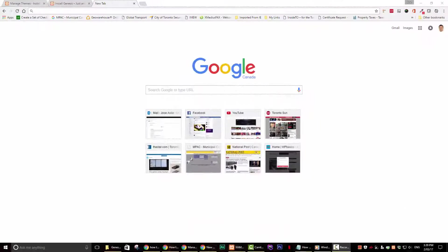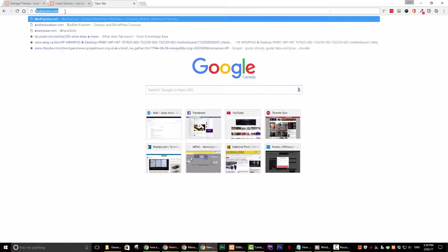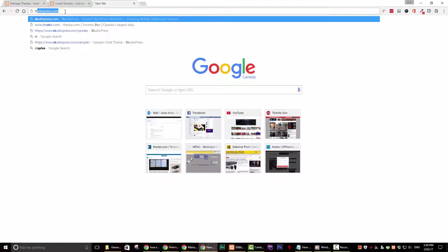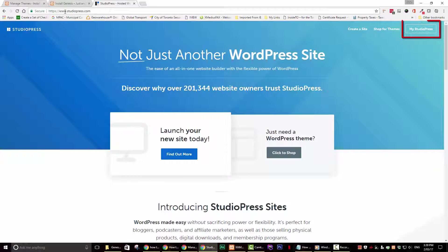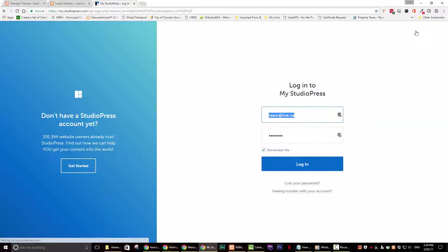Step 1. The first thing that you'll need to do is to purchase the Genesis framework. The Genesis framework comes with a sample theme. We will be using the sample theme for this tutorial. Once you have purchased Genesis, go to the studiopress.com page and click on My StudioPress on the top right hand corner of the page.